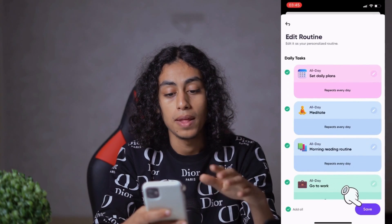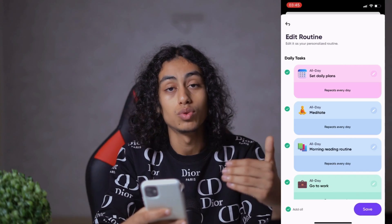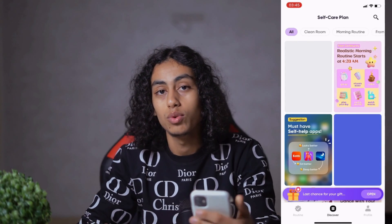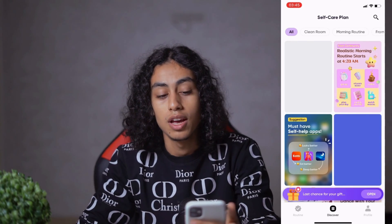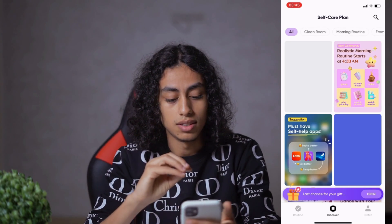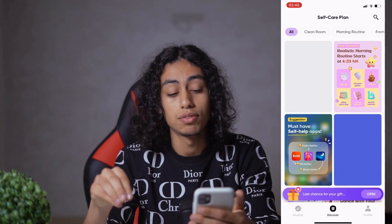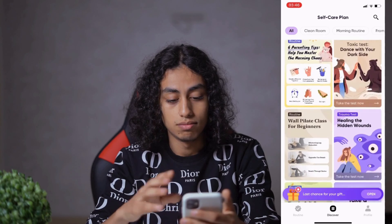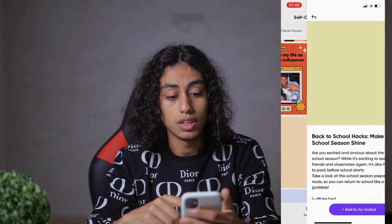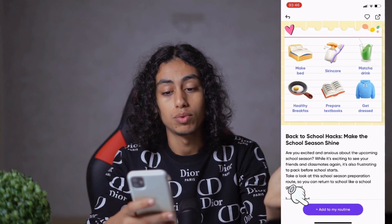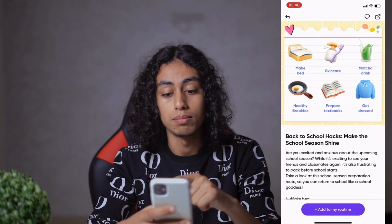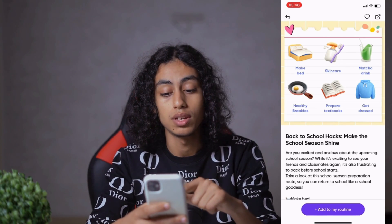All you need to do is click 'Add My Routine' then 'Save,' and it will be added to your routine. This gives you ideas on how to make your day productive. So it's not like you wake up with no plans. There are a lot of things you can add — for example, if you're back to school, students can follow a routine like: make bed, skincare, drink matcha, eat a healthy breakfast, prepare textbook, and get rest.